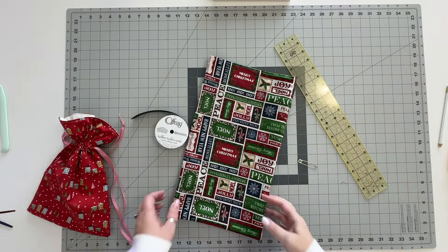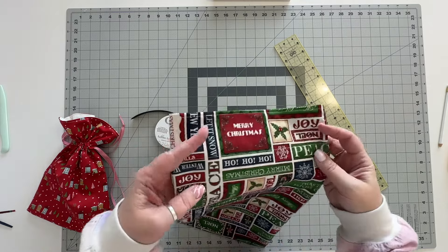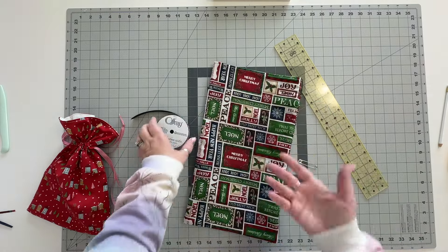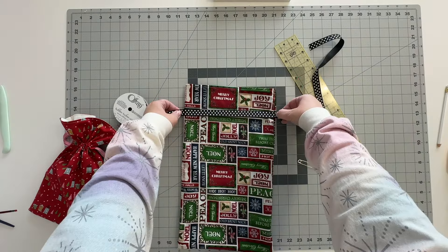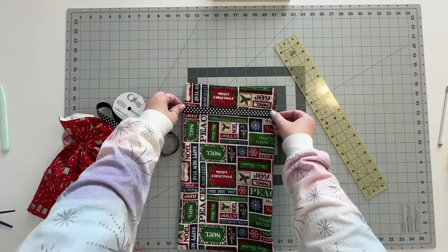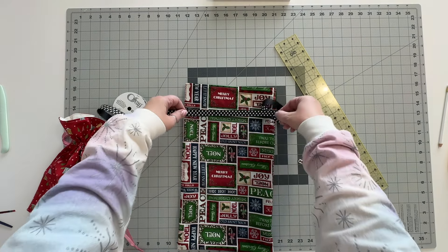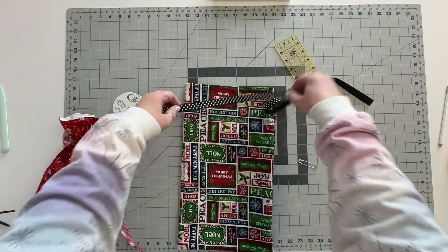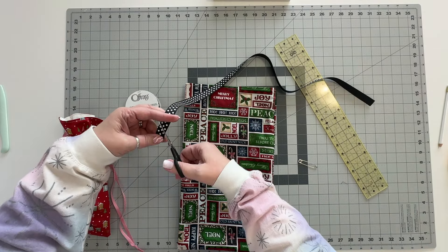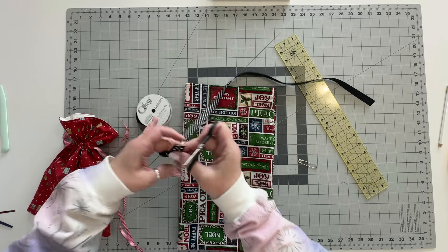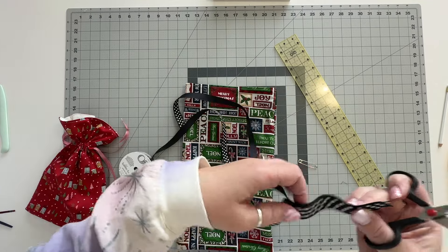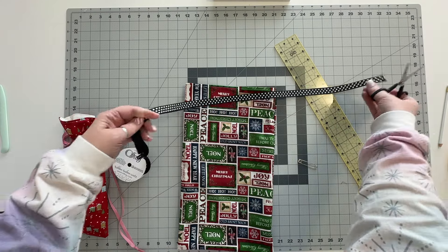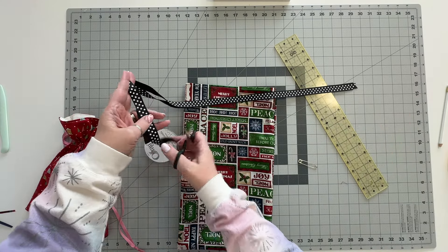Our final step on our bag after we have sewn our casing on here of course is to put our ribbon in. To cut my ribbon I take three widths of the bag roughly and I cut that and then cut one more the same size because you'll be putting in one ribbon from each side of course.